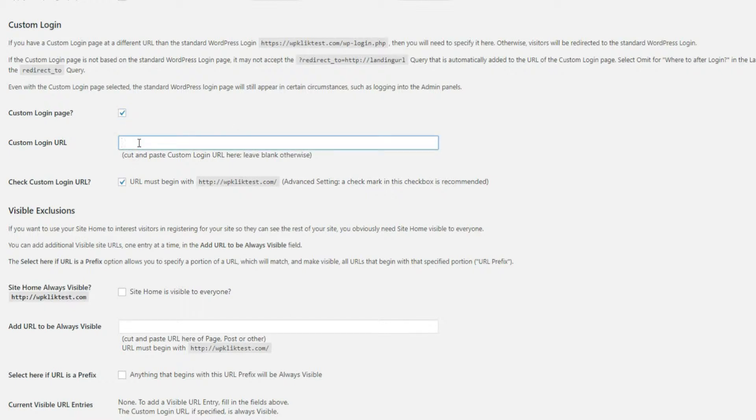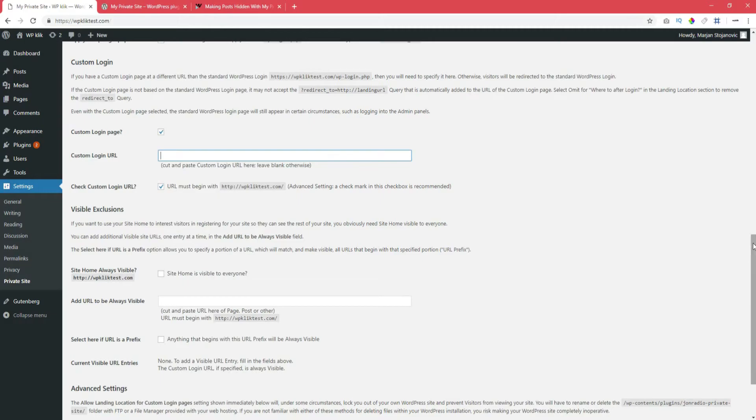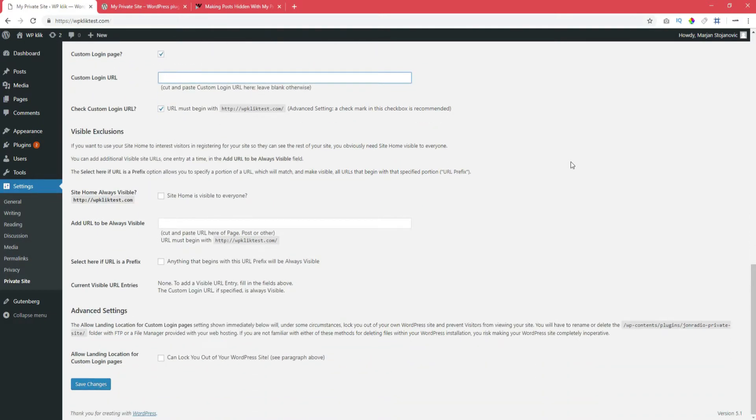This plugin also allows you to leave some pages public. For instance, you may want your contact page or your static homepage to be visible to everyone.